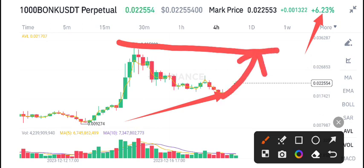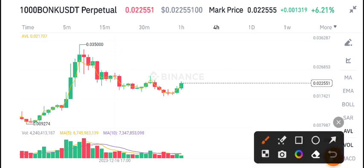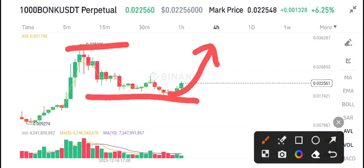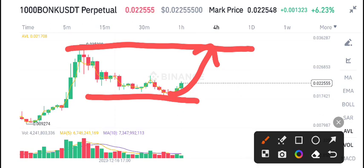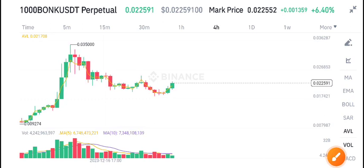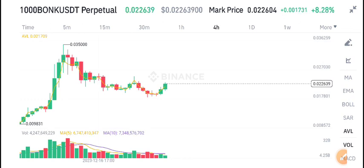The price target level for BONK/USDT is 0.0035. From here it could make a reversal, and this price level is my price target for BONK/USDT. What's your opinion about BONK? Please tell me in the comment box. For the latest updates, join my Telegram group - link is in the video description.